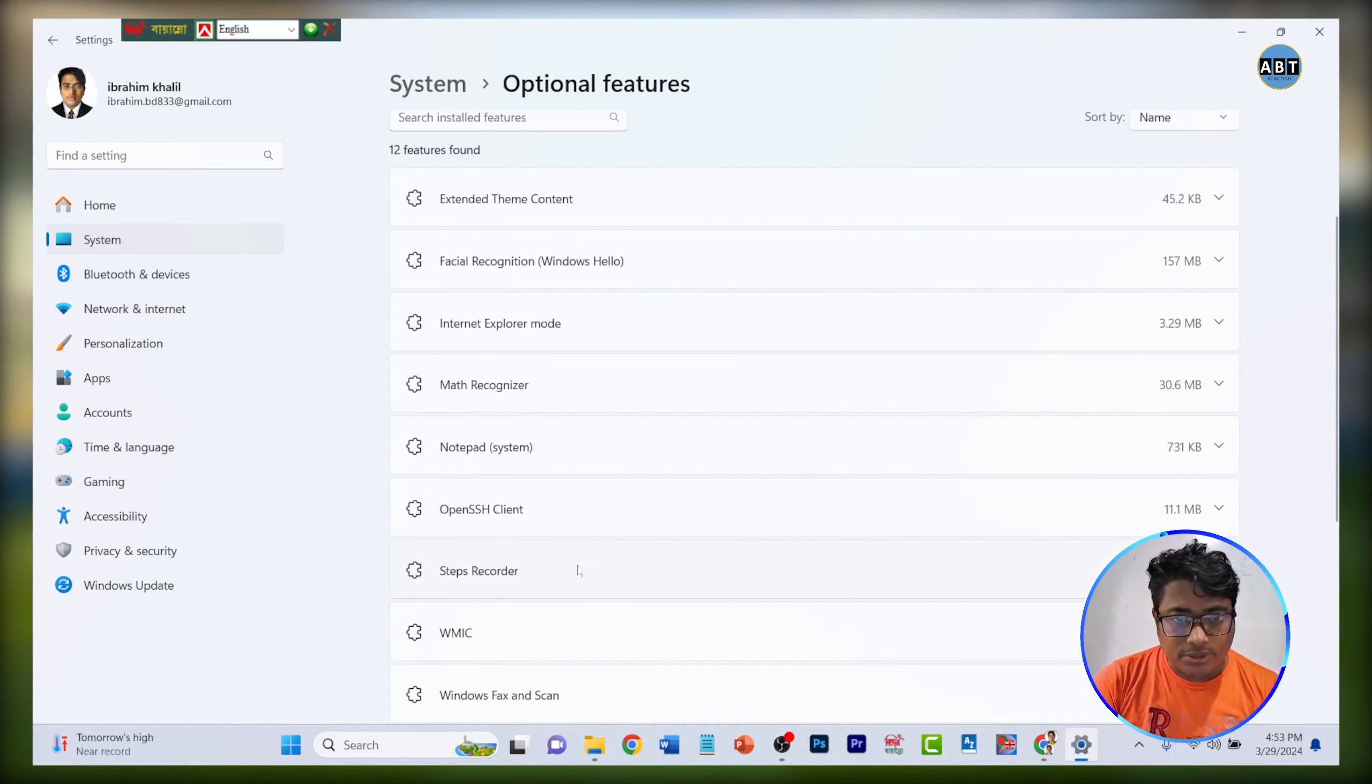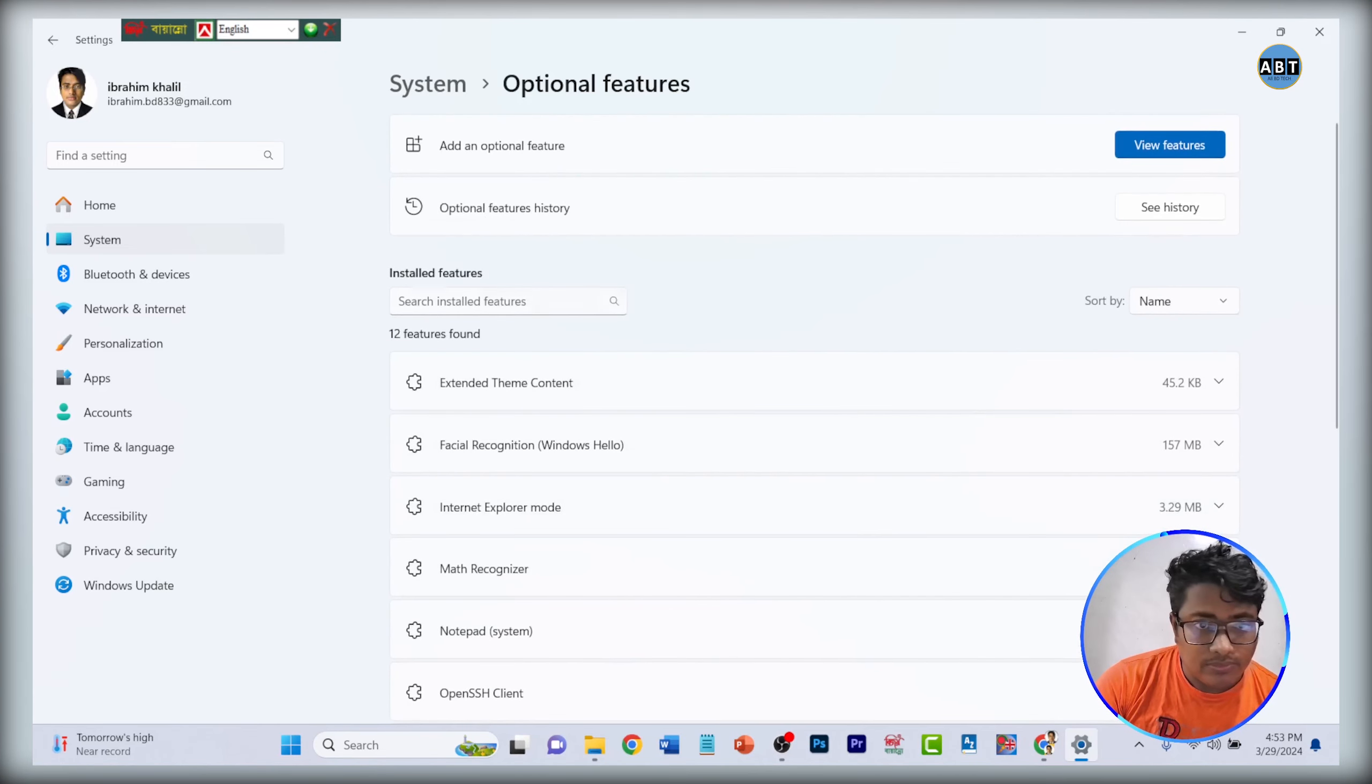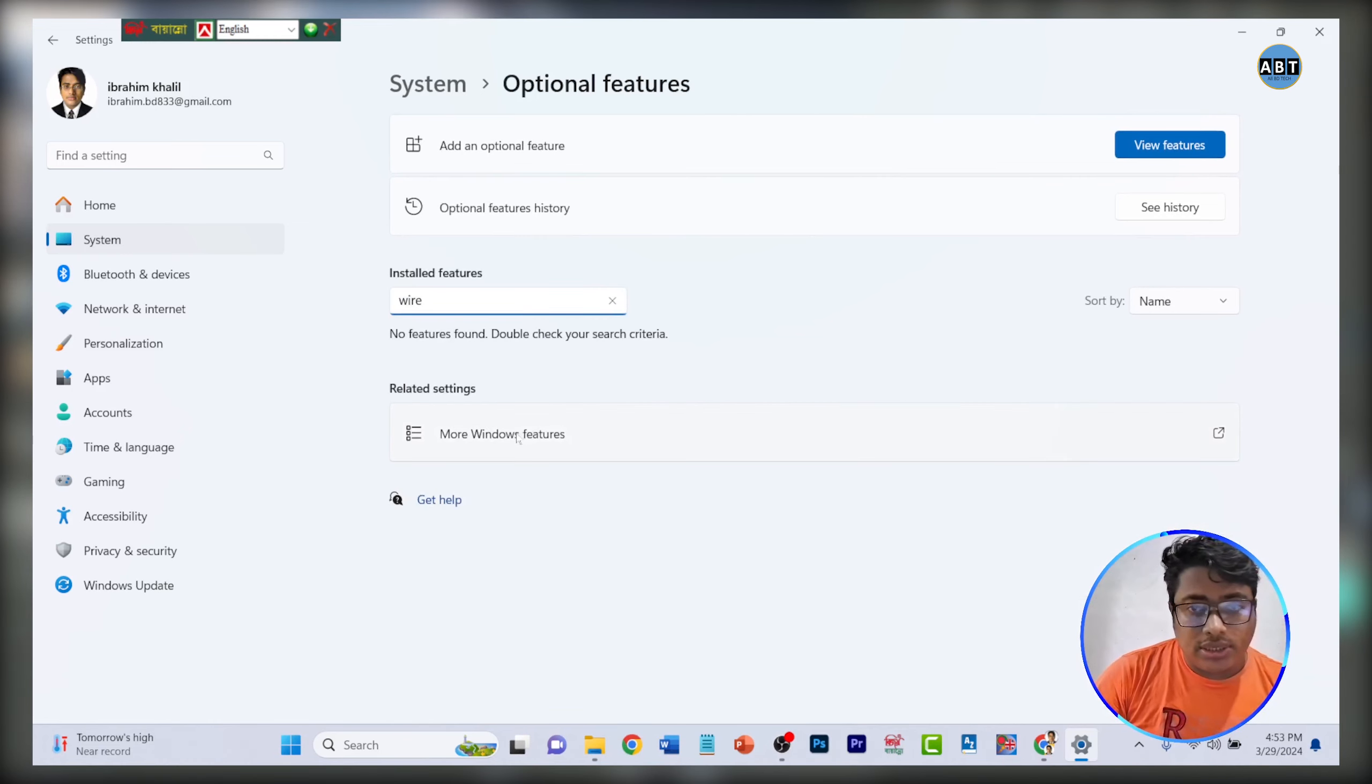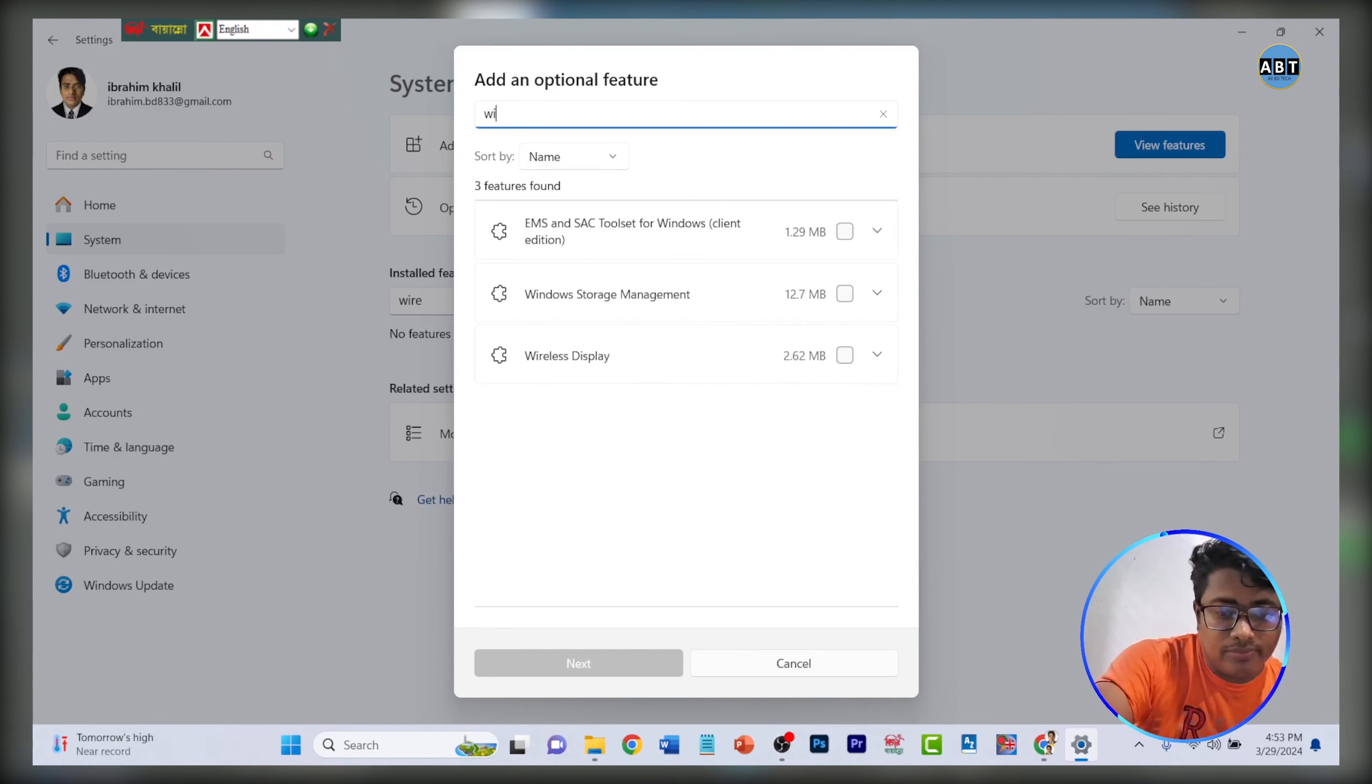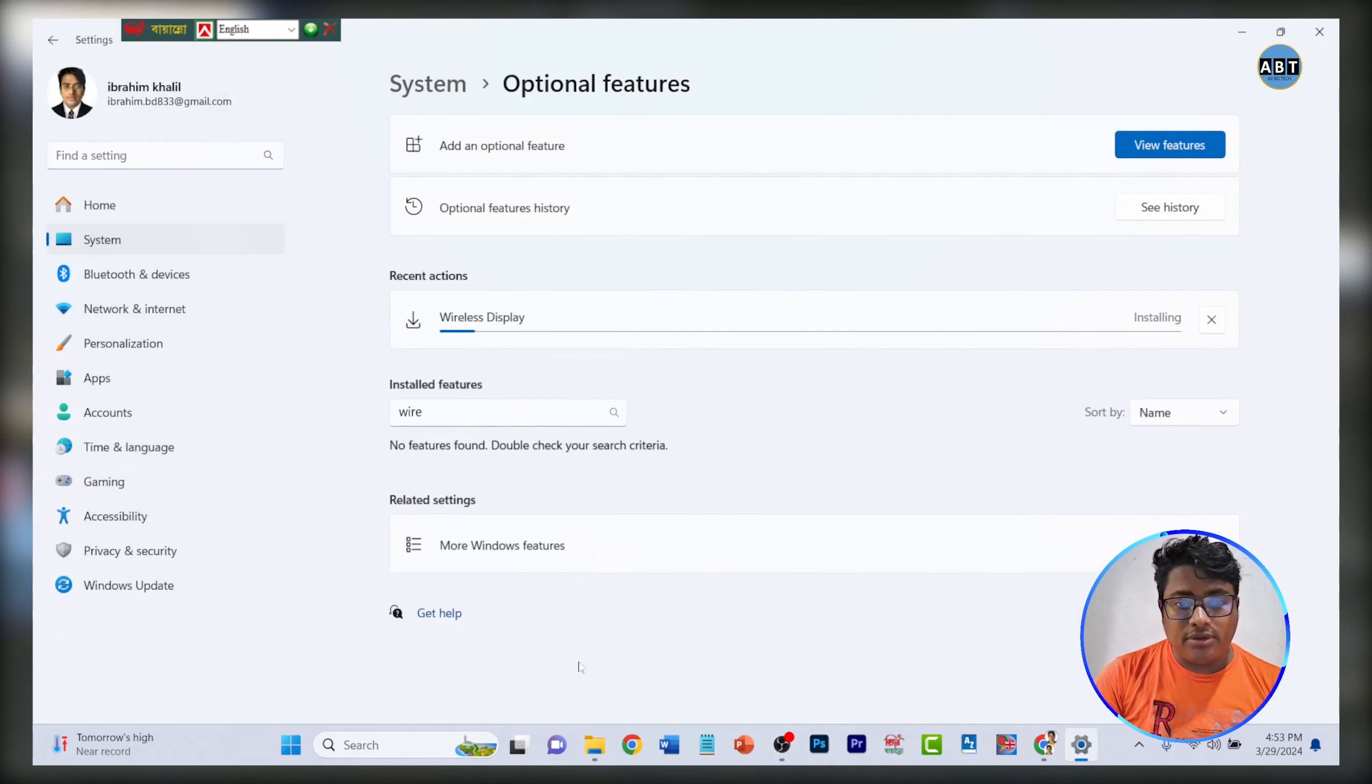You can see the wireless PC option. Click on view feature and click on wireless display, then click next and click the install button.